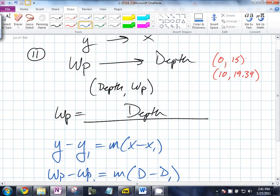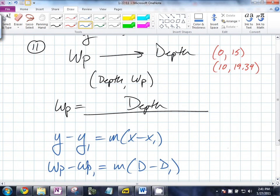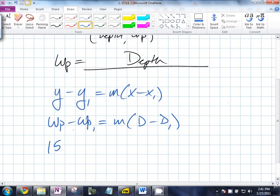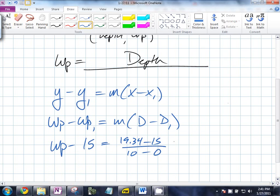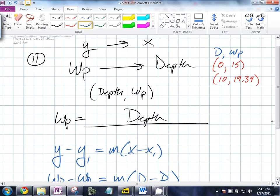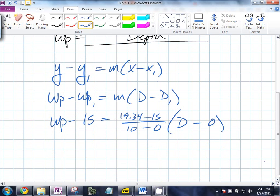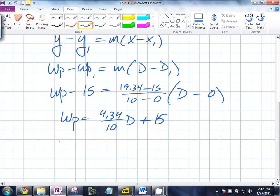Which coordinate do we like better, the first one or the second one? I like the first one. Remember, that's depth comma water pressure. So WP minus 15 equals... well, we need the slope. It's going to be 19.34 minus 15 over 10 minus 0, times D minus 0. So you end up with WP equal to 4.34 over 10 times D plus 15. So water pressure equals 0.434D plus 15.